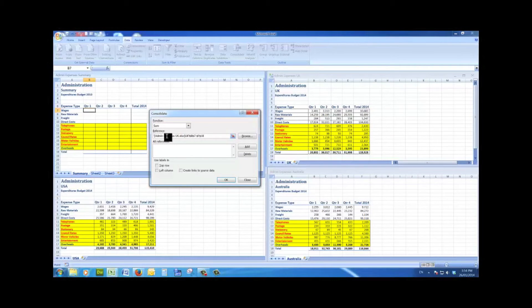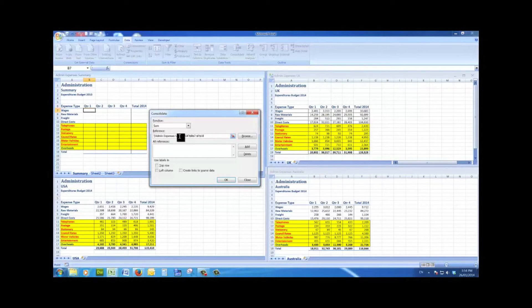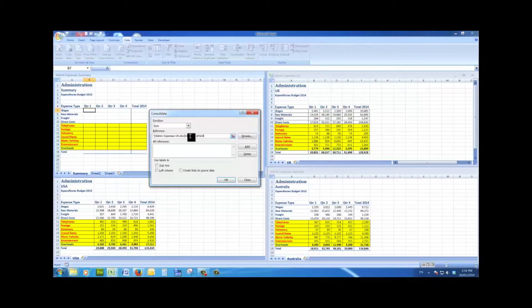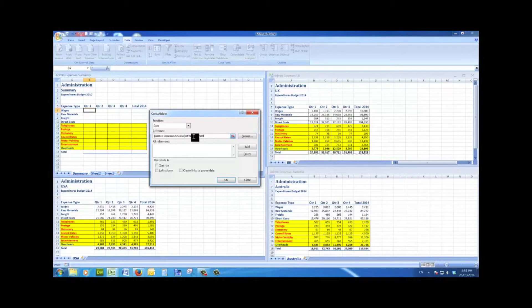I then see there is a reference in this line to the file name admin expenses UK, followed by the name of the worksheet UK, followed by an exclamation mark which separates the cell references from the worksheet name. Then I simply click add.